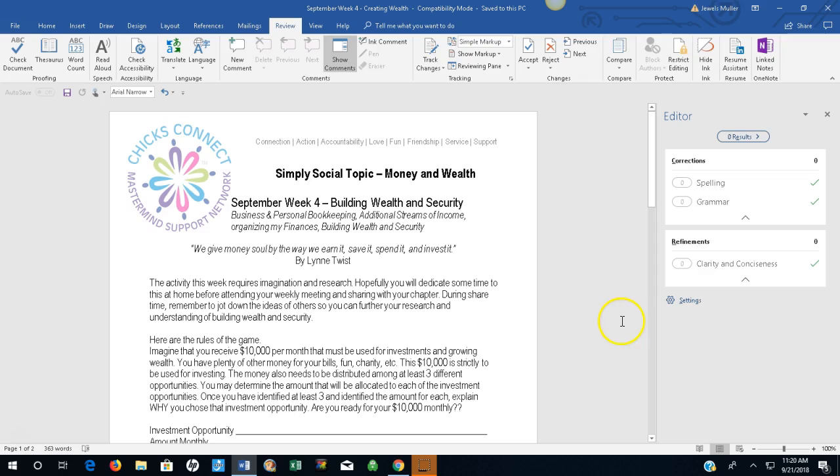We give money soul by the way we earn it, save it, spend it, and invest it, by Lynn Twist.